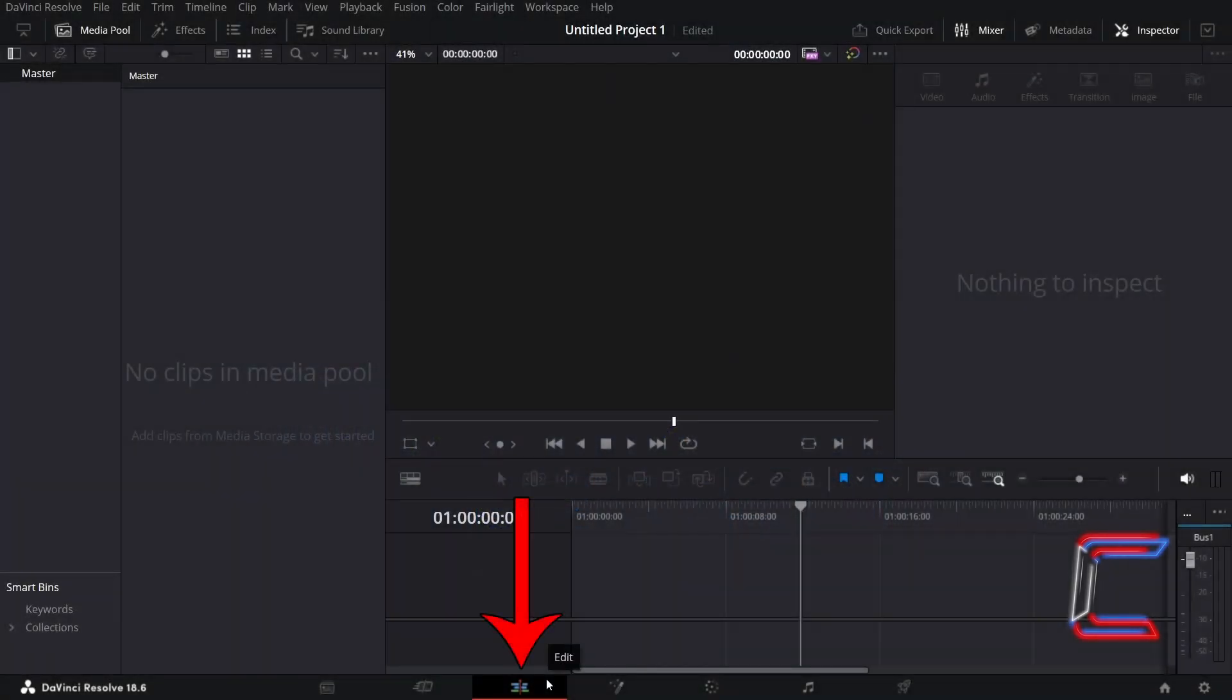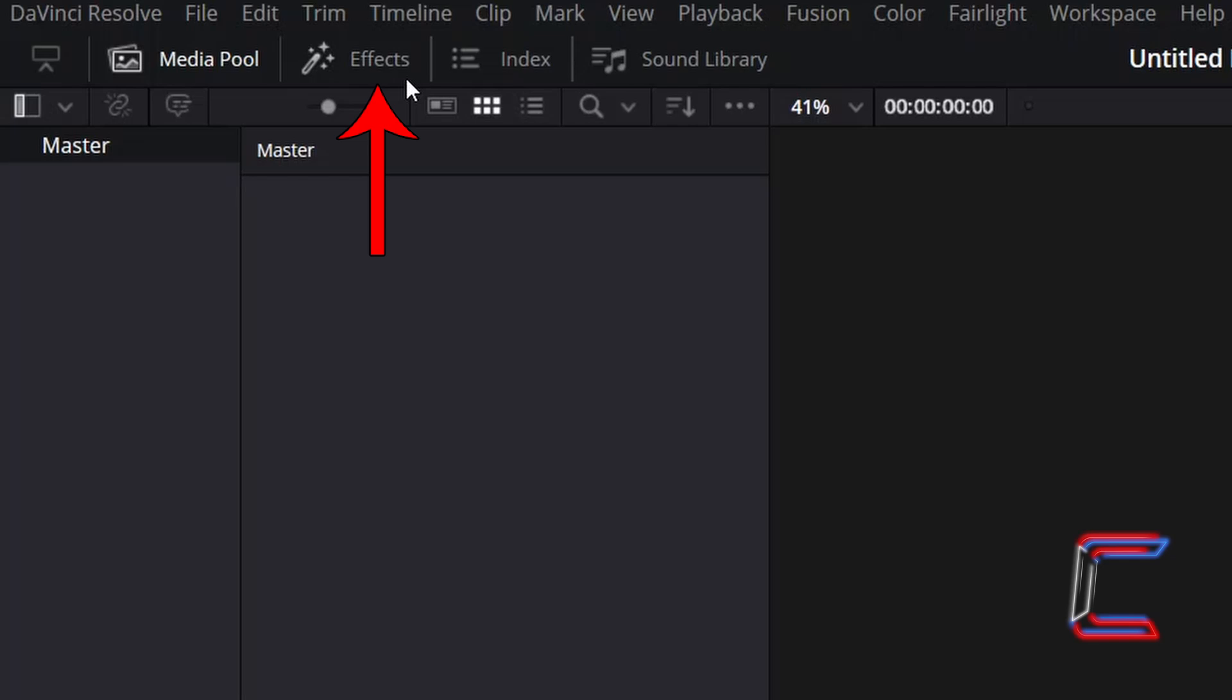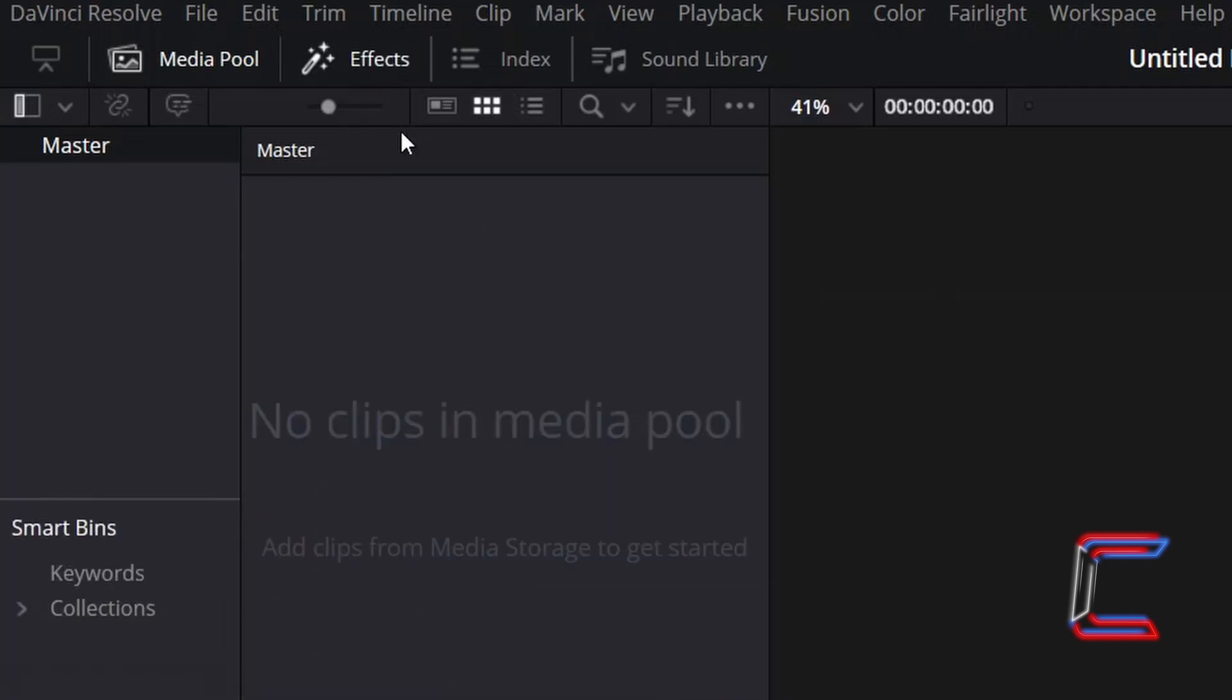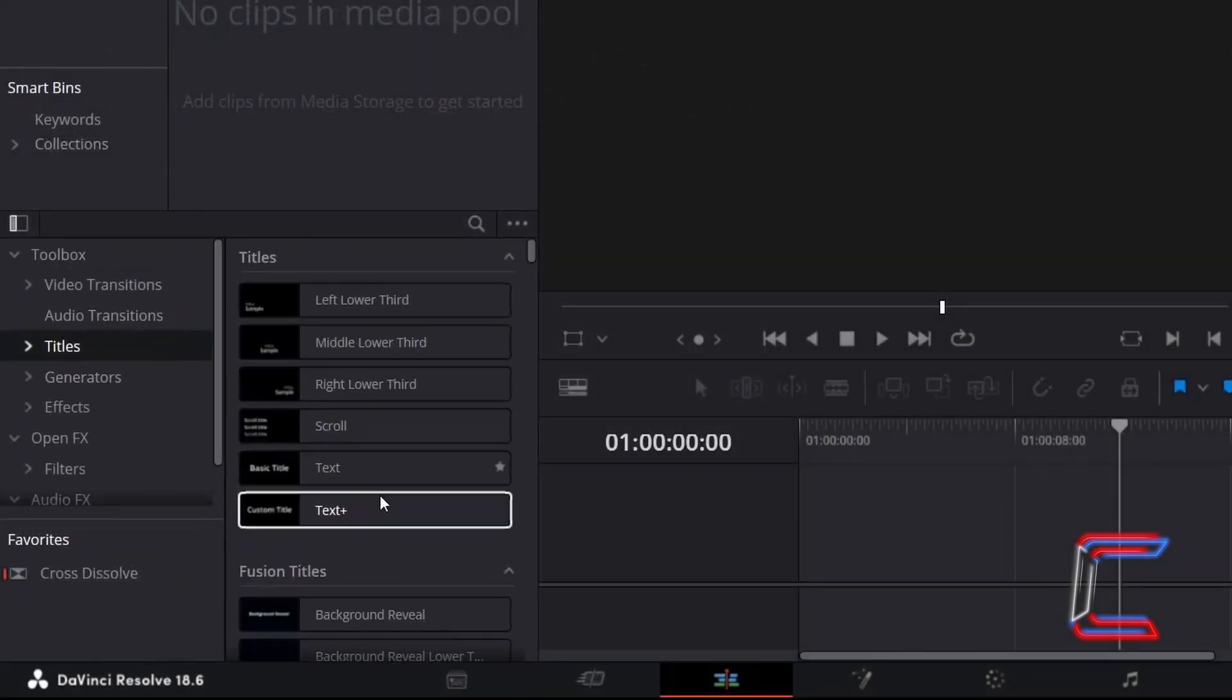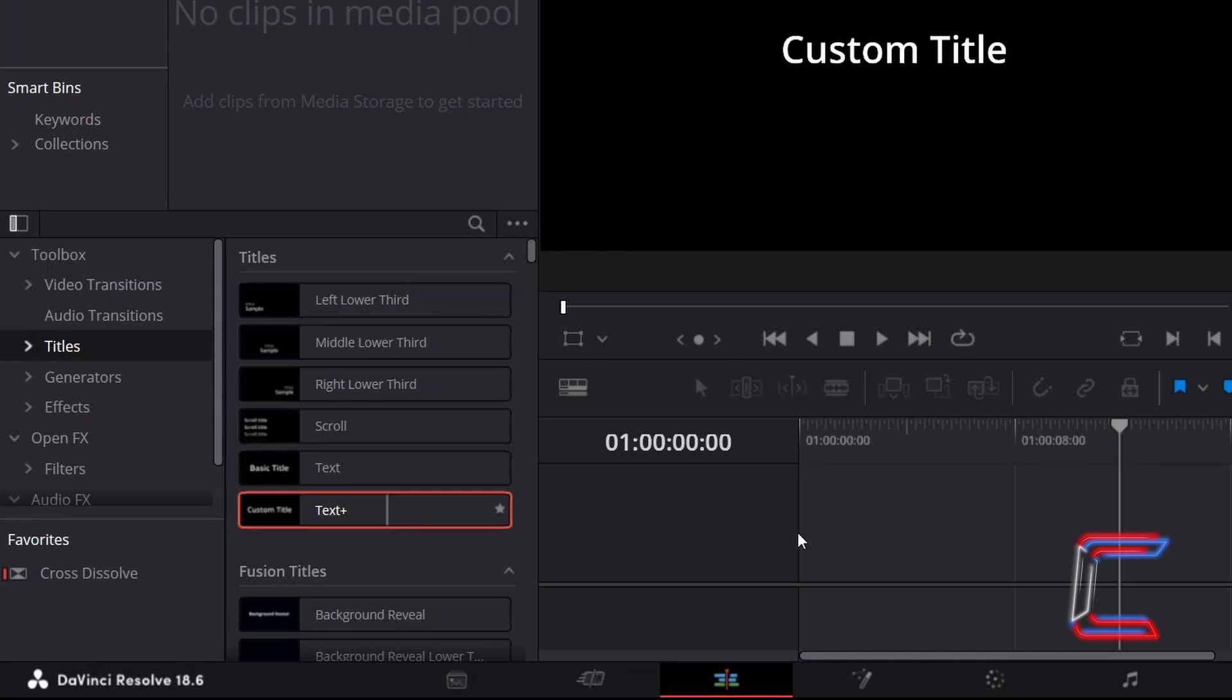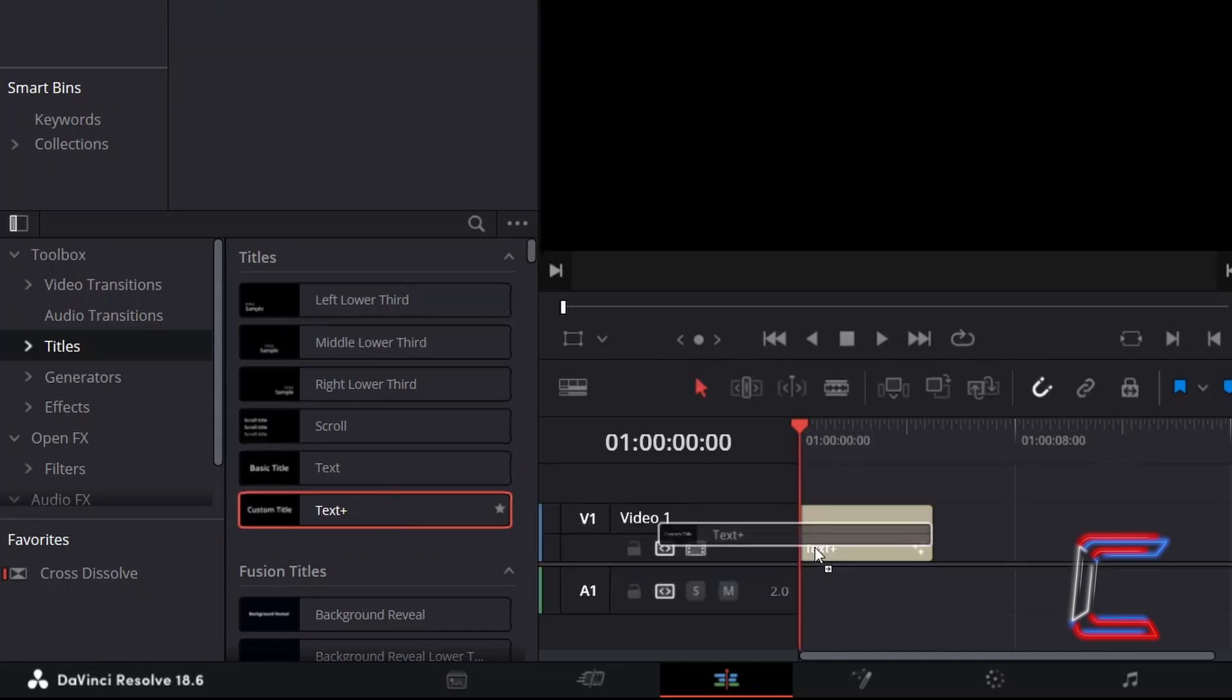Inside your project's edit window, go to Effects, and underneath Toolbox, select Titles. Click and drag a Text Plus edit to your timeline.